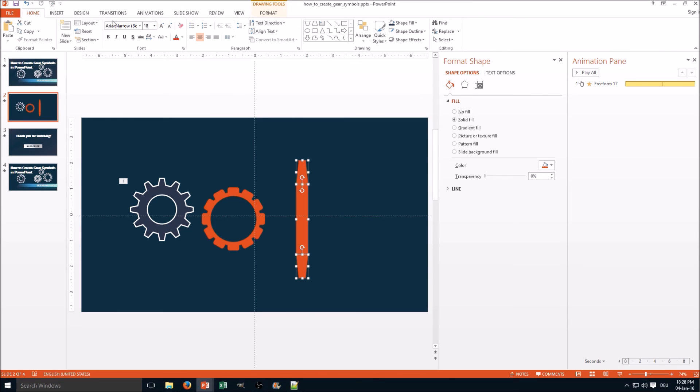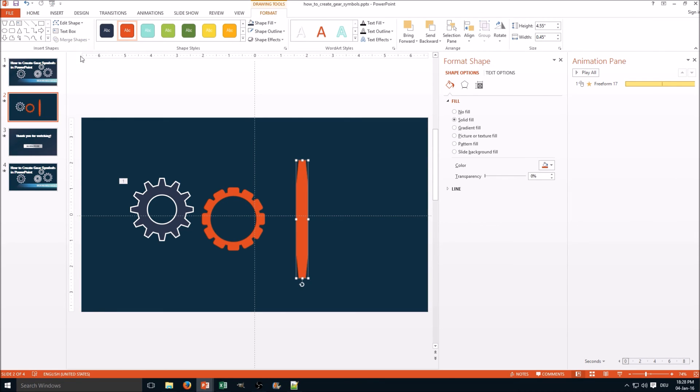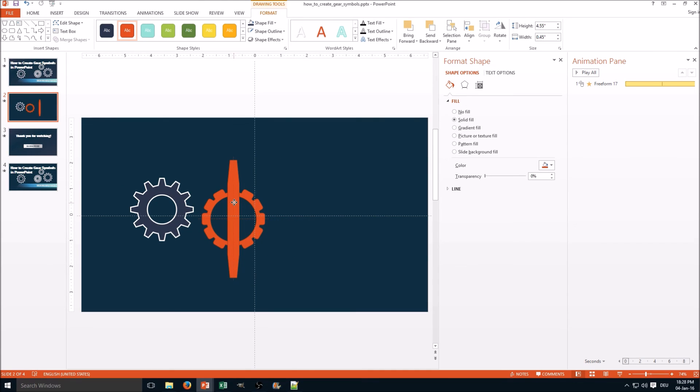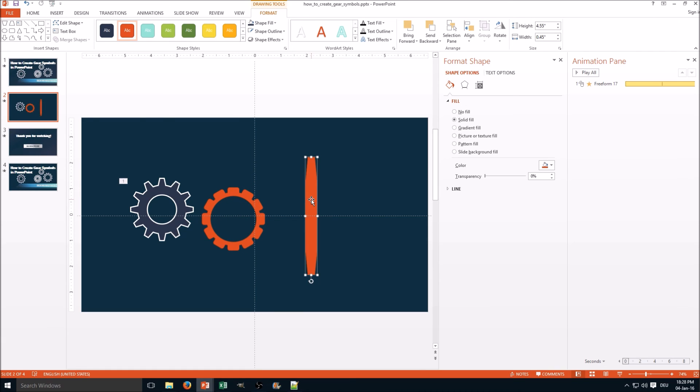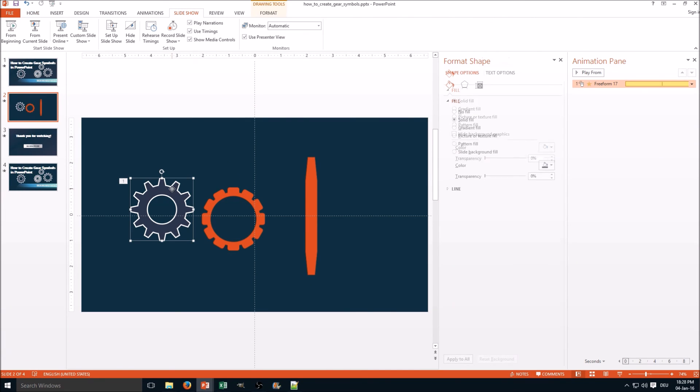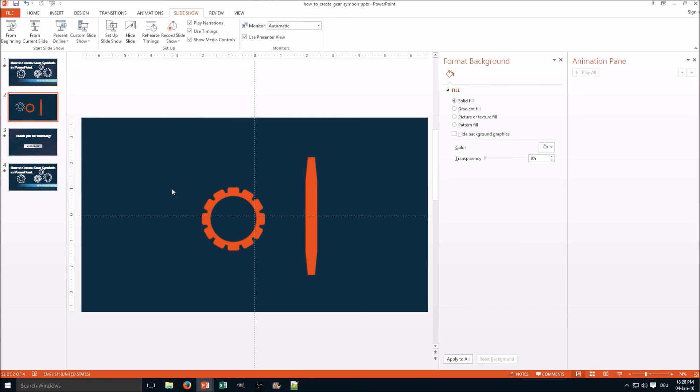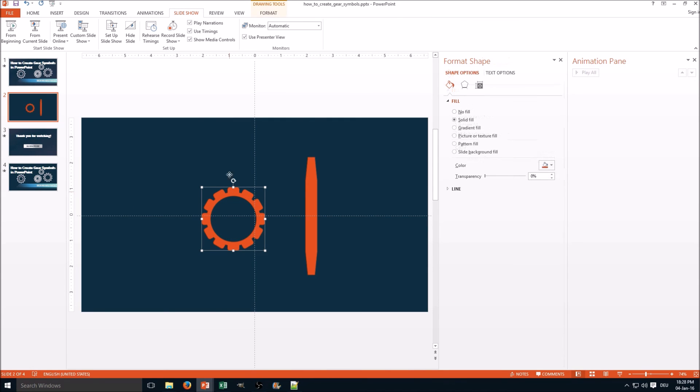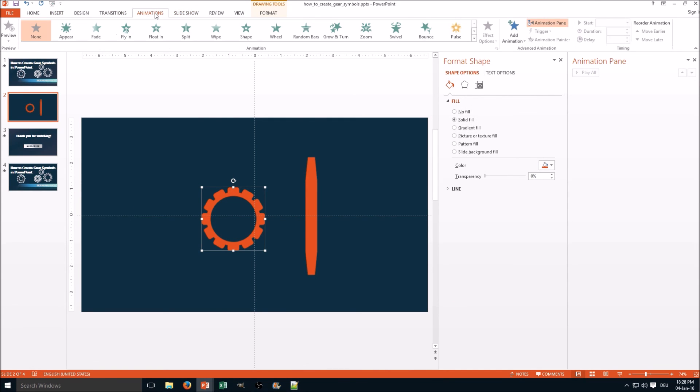And now you go for Merge Shapes, Union, and now do the same as we did before again. And then you merge it with a circle and you're done.